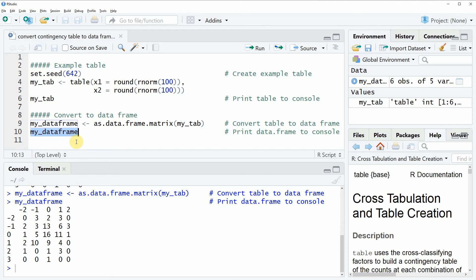However, if you want to learn more about this topic you could check out my home page statisticsglobe.com because I have recently published a tutorial on the conversion of contingency tables to data frames in R. I will put a link to this tutorial in the description of this video.